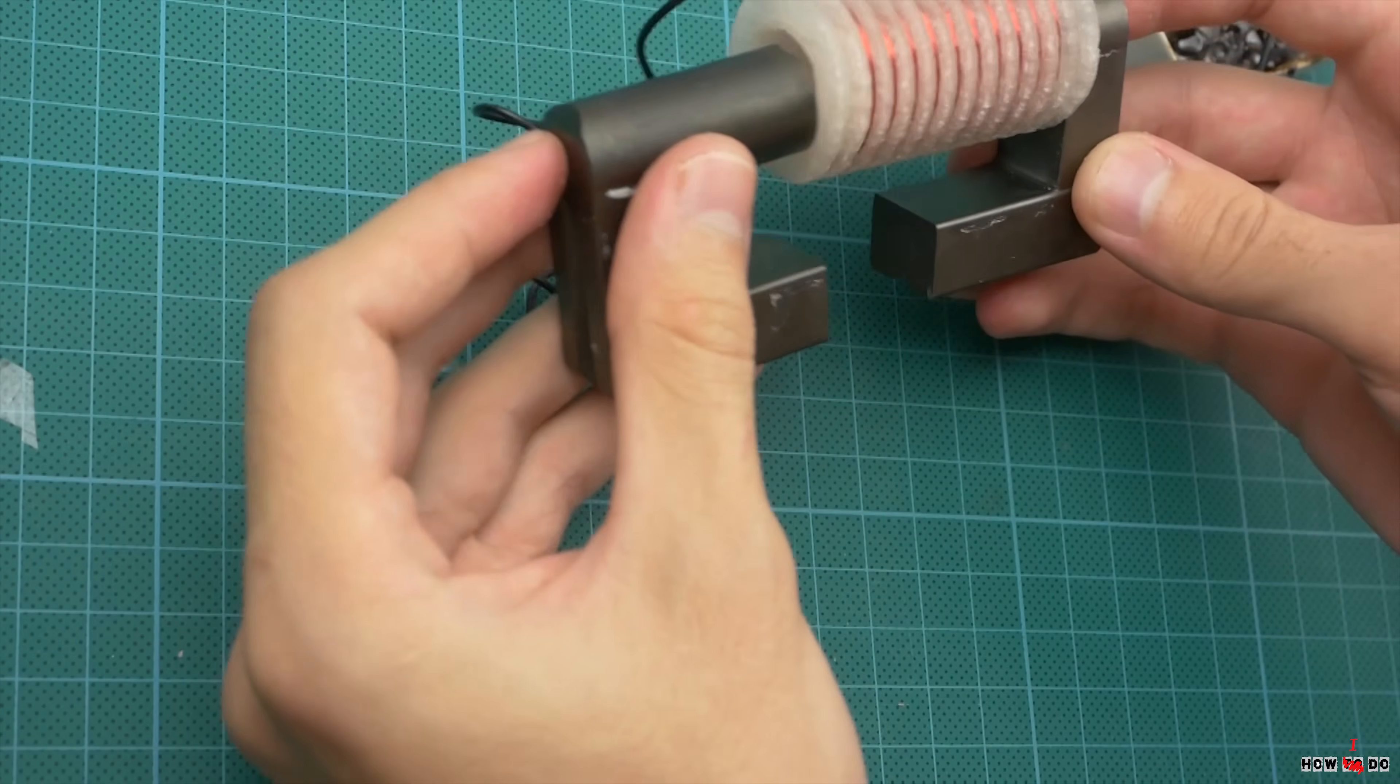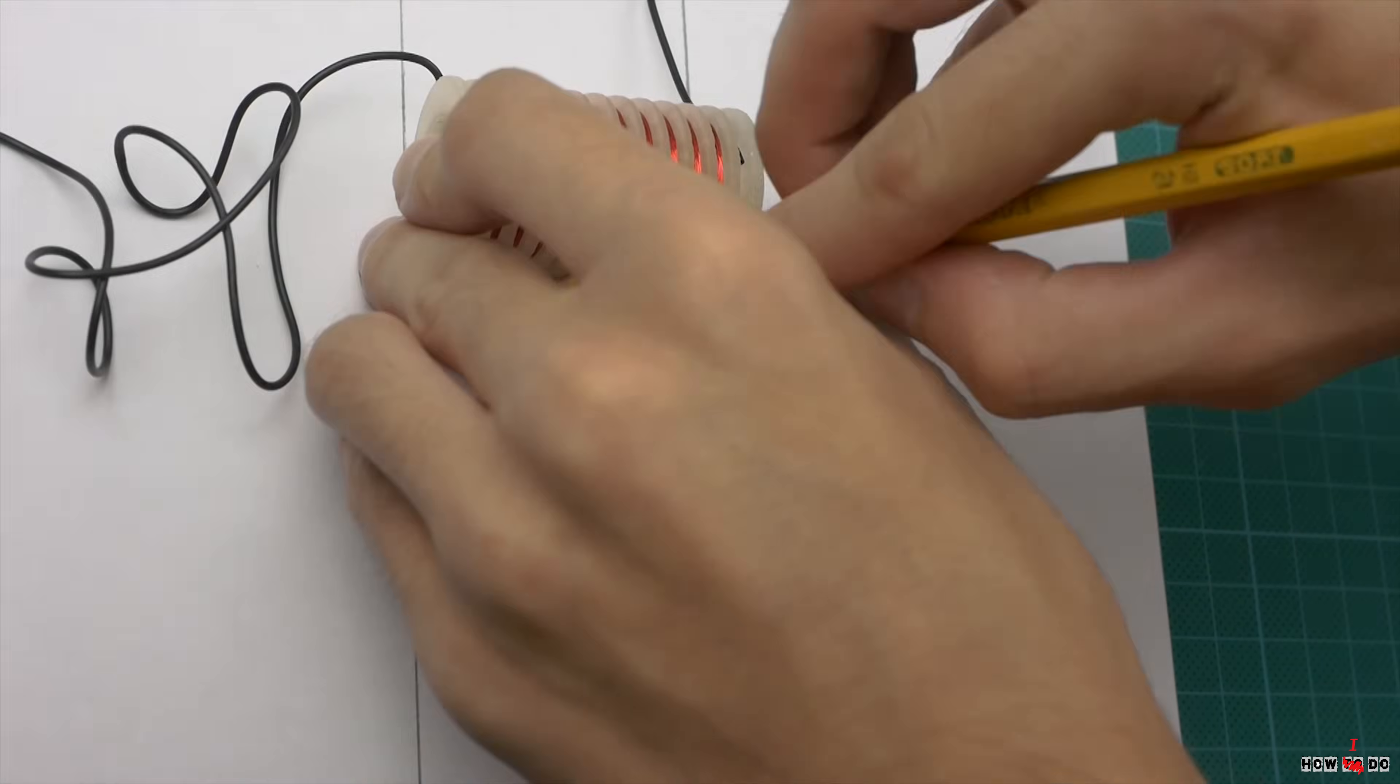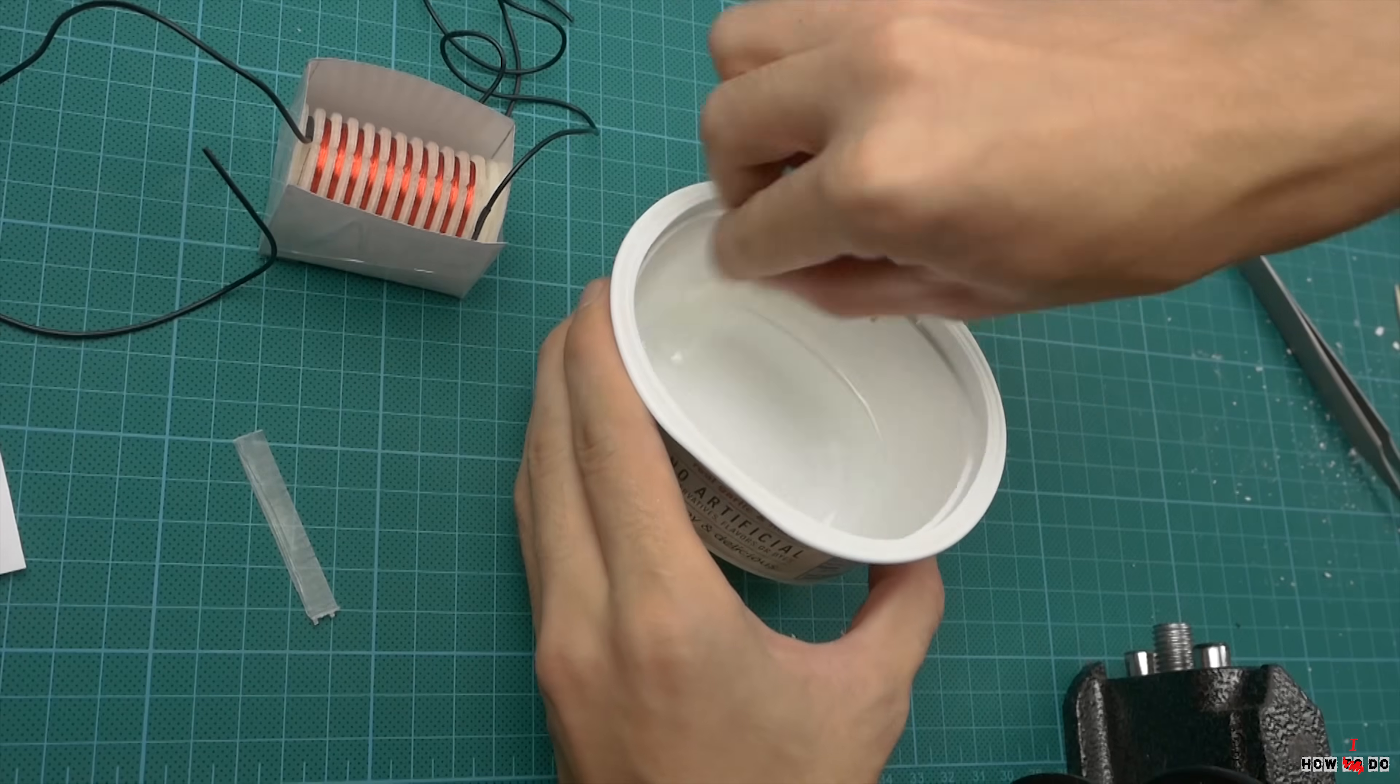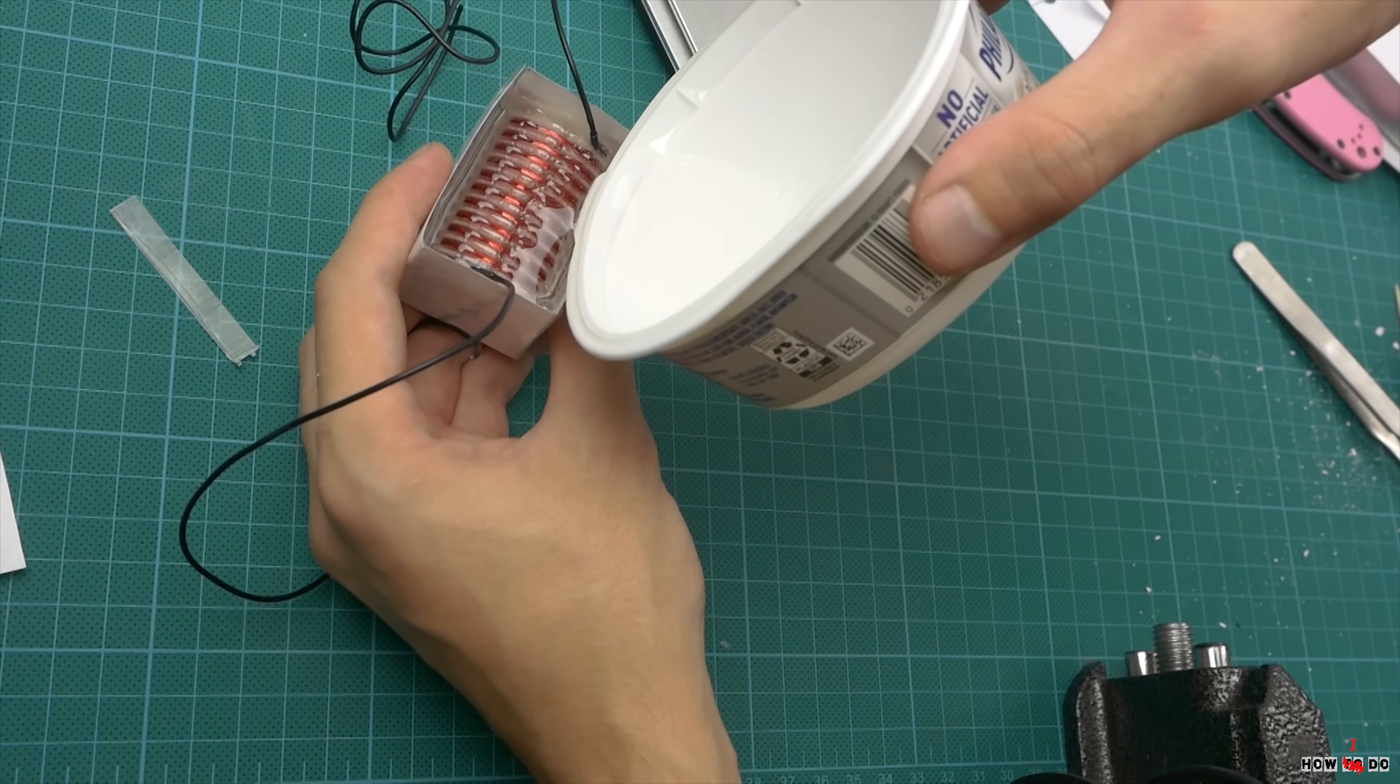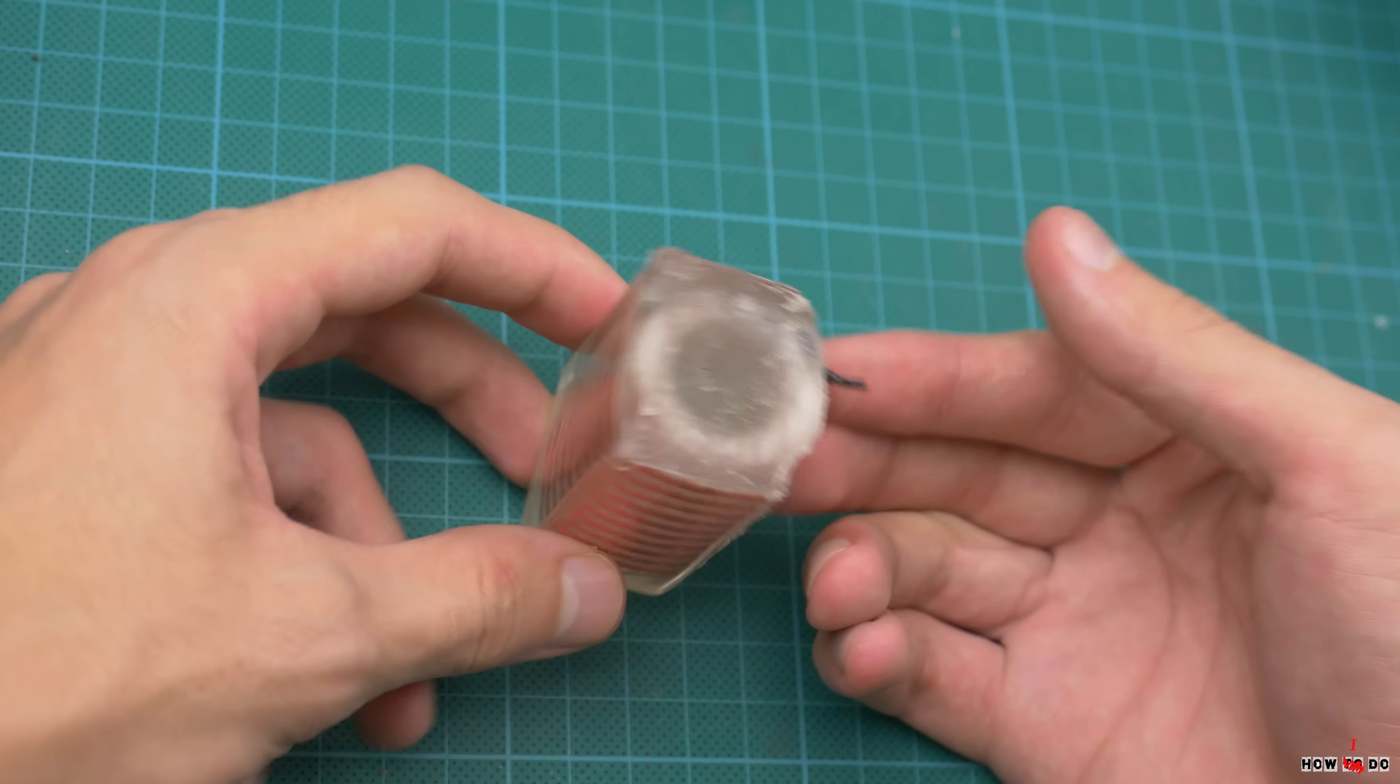After winding is done, we need to insulate the coil with epoxy resin. I tried to make a mold with paper and tape, but it didn't work well.